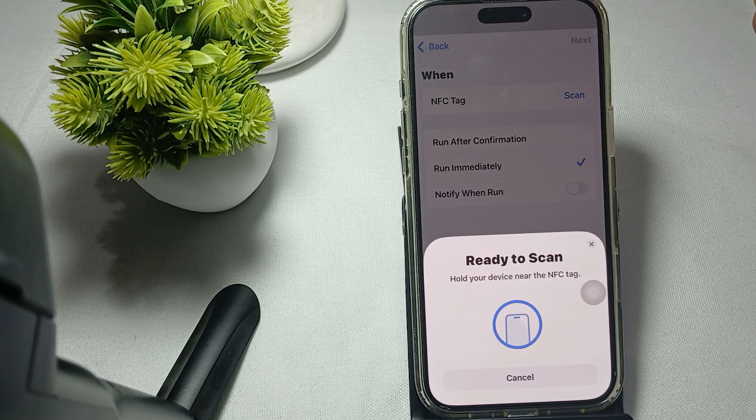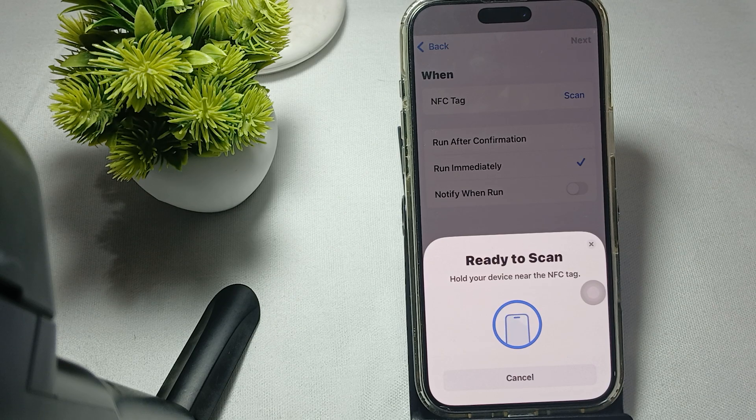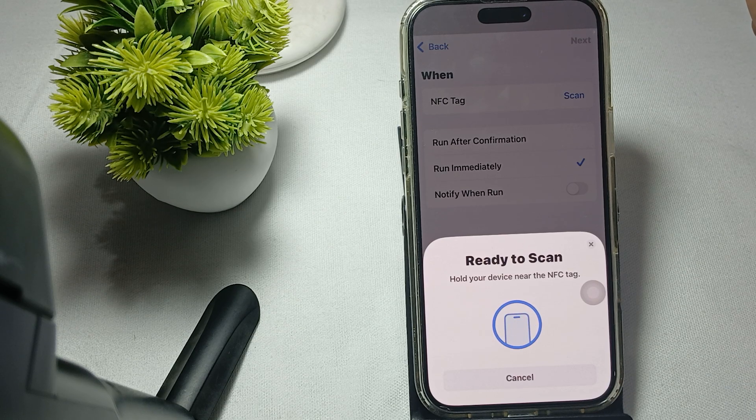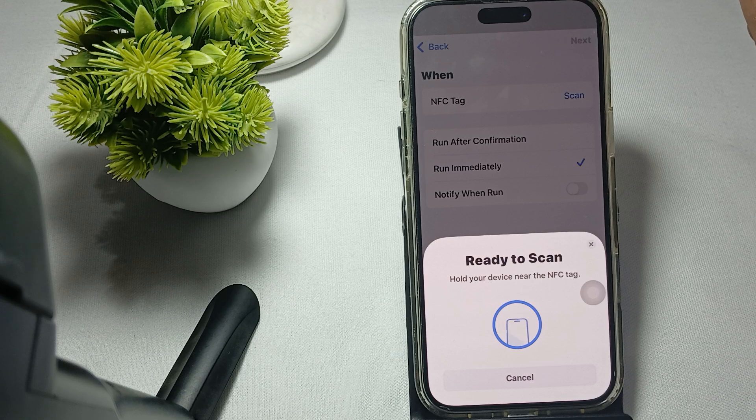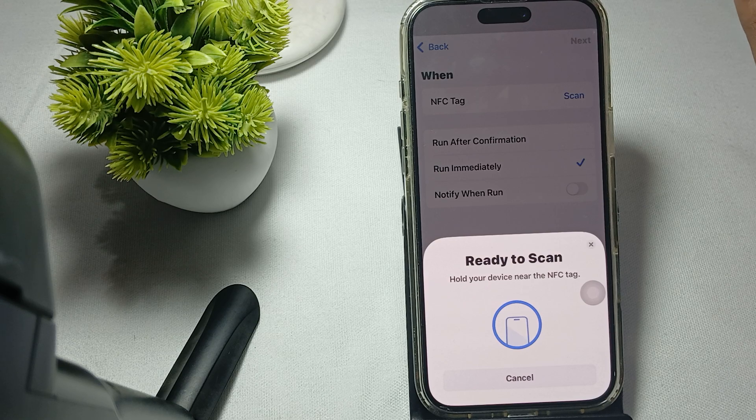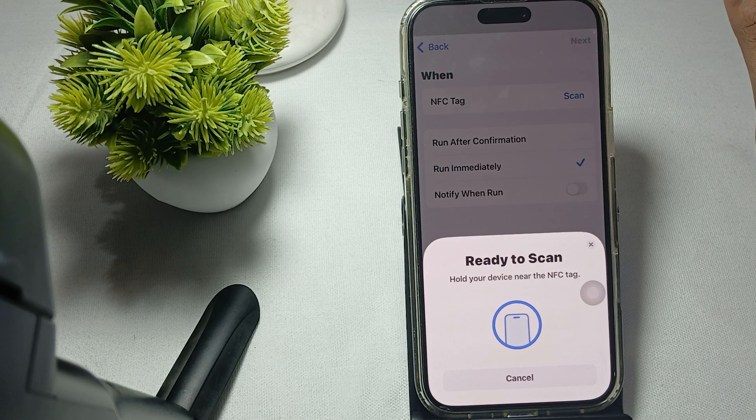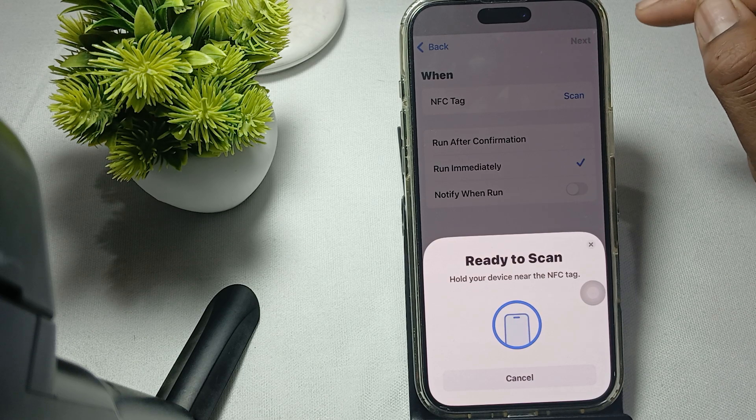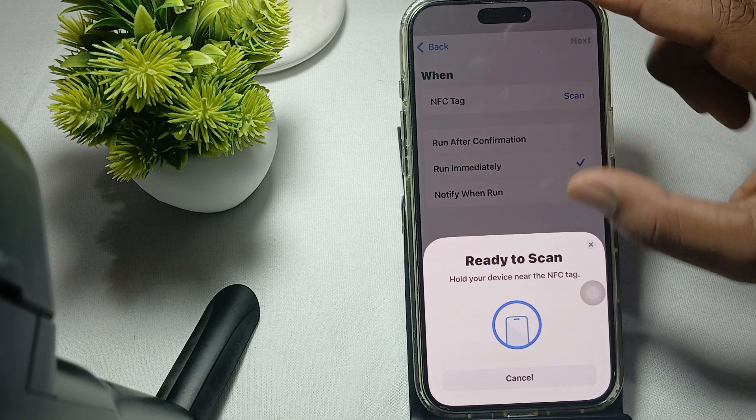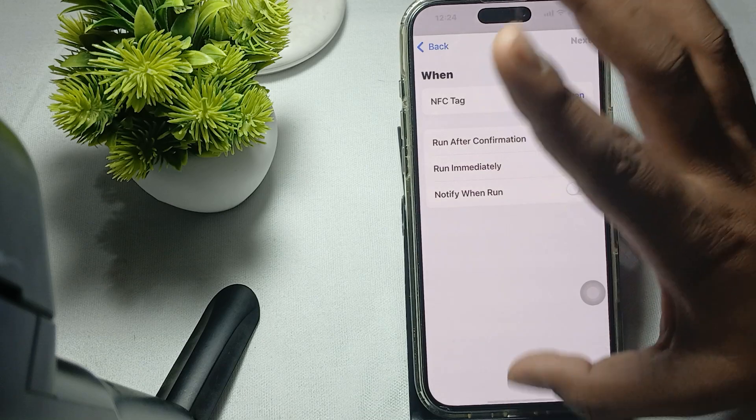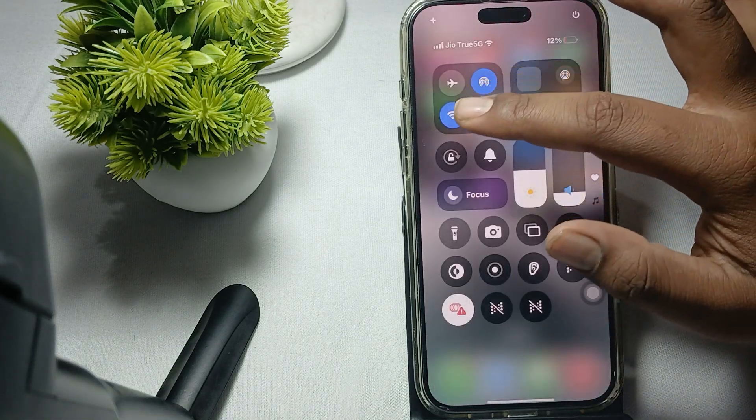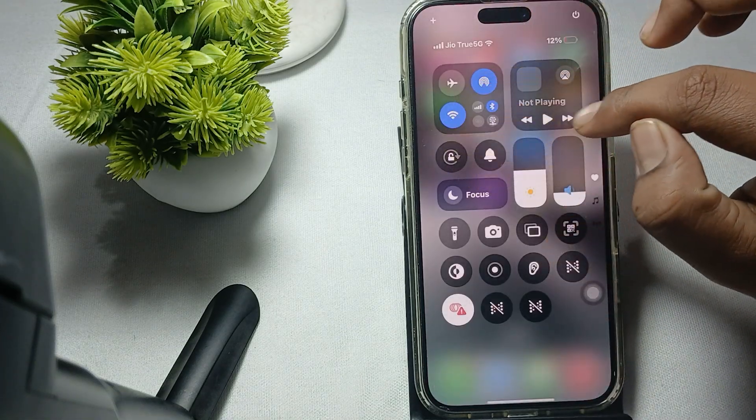After that, try to check your AirDrop settings. AirDrop visibility to everyone helps some users make their NFC transactions. Go here and go to your Control Center section.